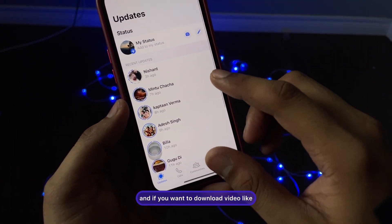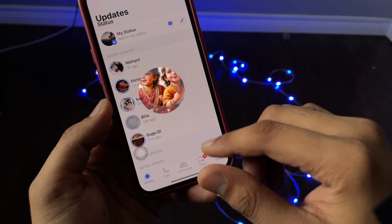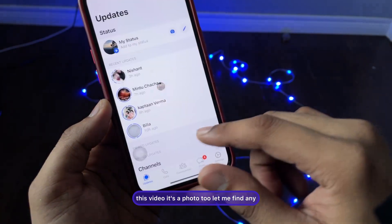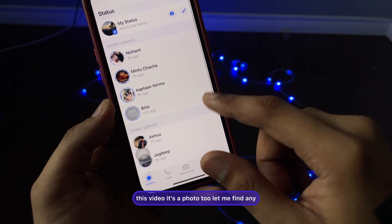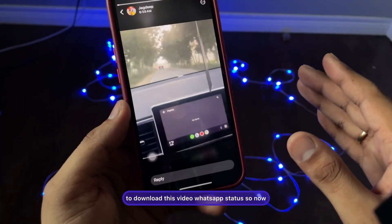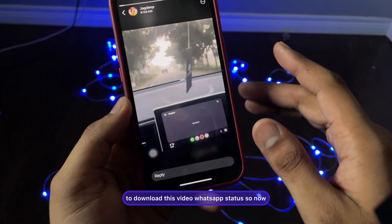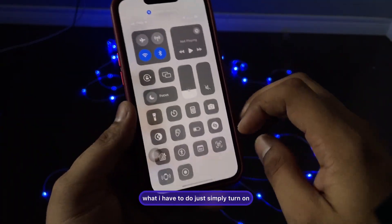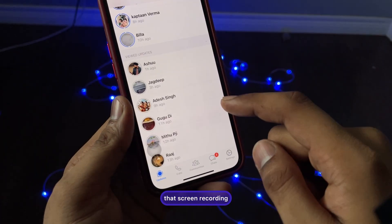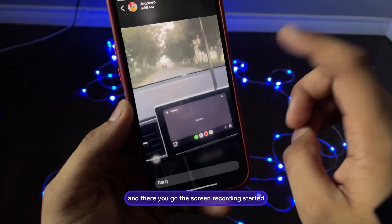If you want to download a video status, find any video in WhatsApp statuses. Once you find the video you'd like to download, simply turn on Screen Recording and open that WhatsApp status video.